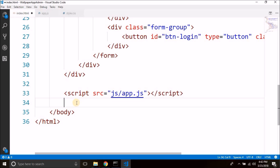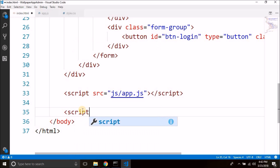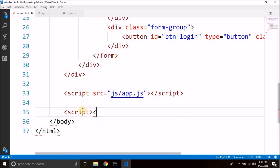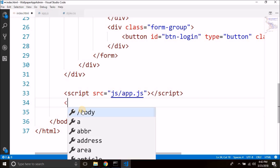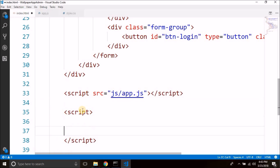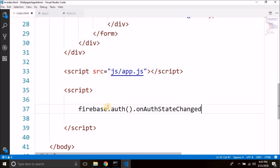Now we need to check the user login status. Inside index.html, after attaching app.js, we can write another script block. Inside this script we can write firebase.auth().onAuthStateChanged.